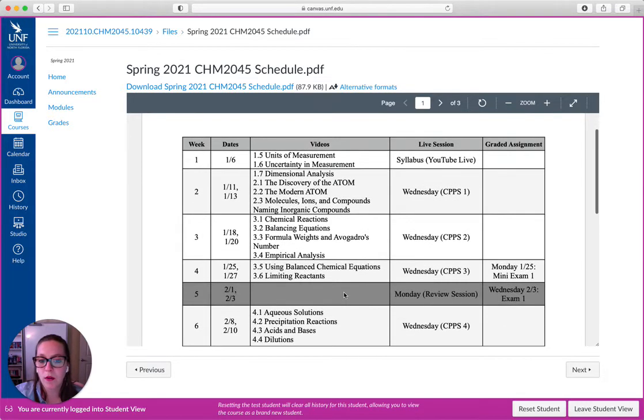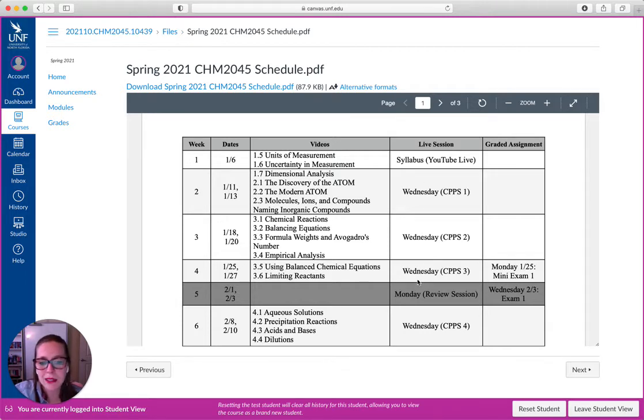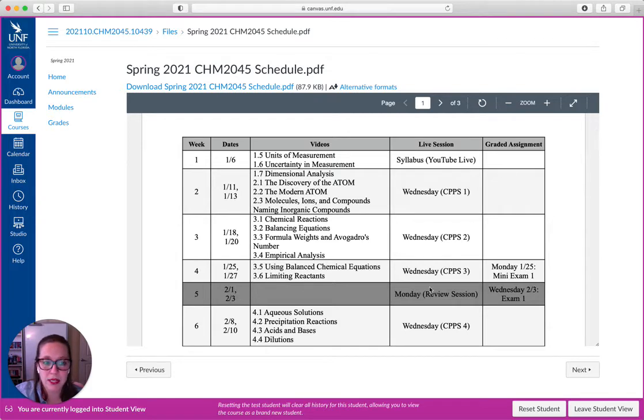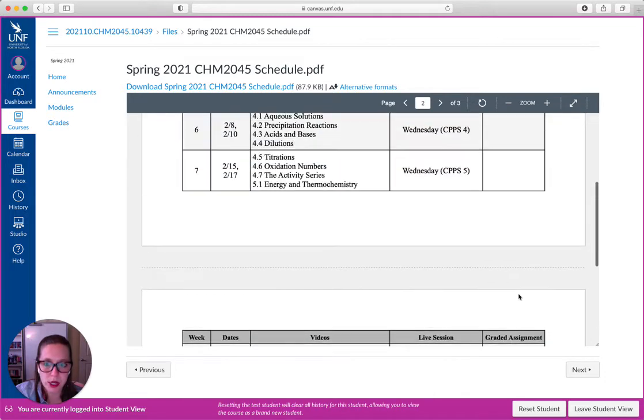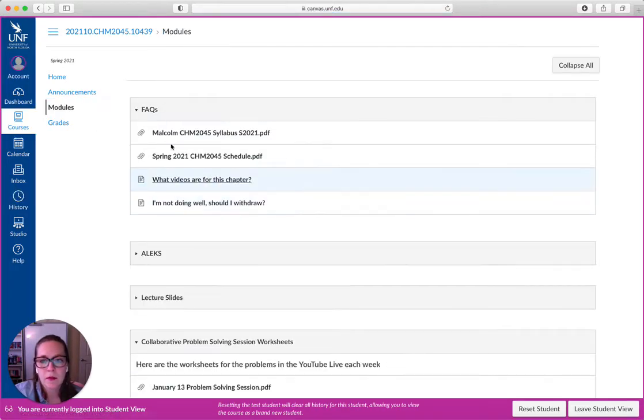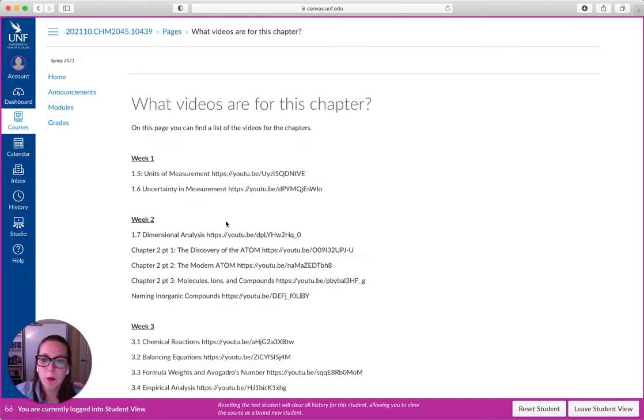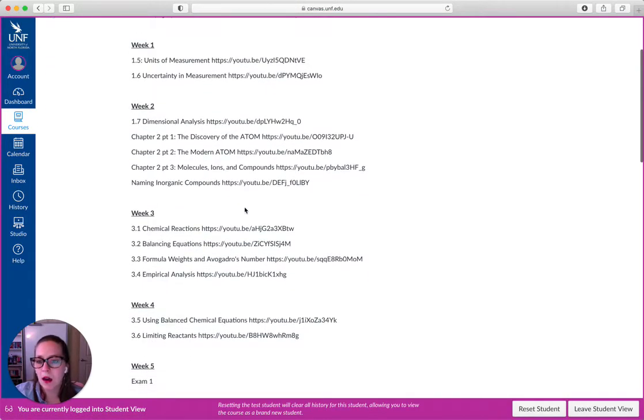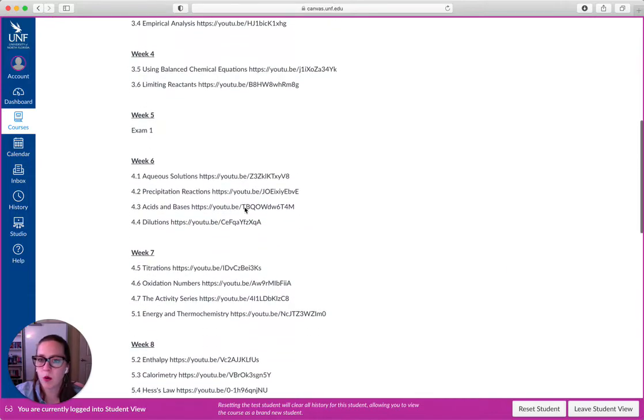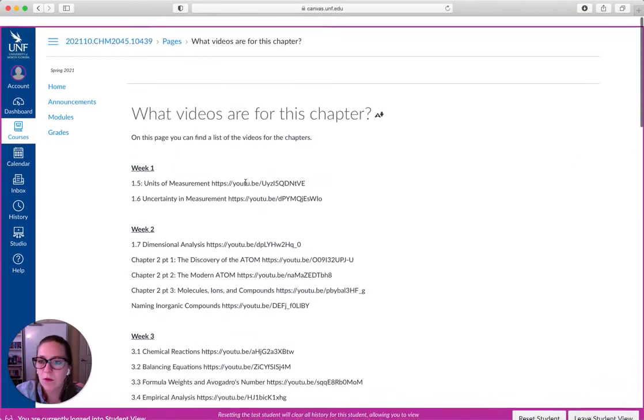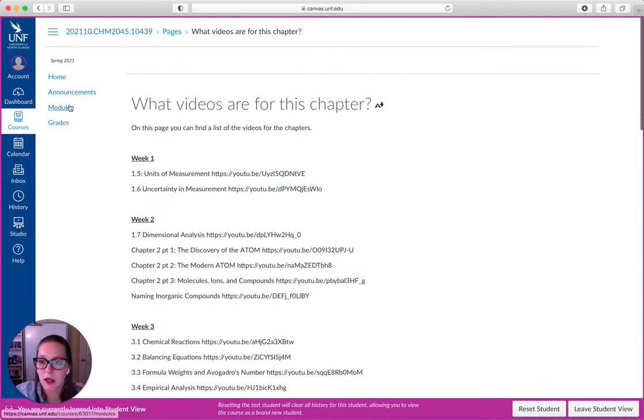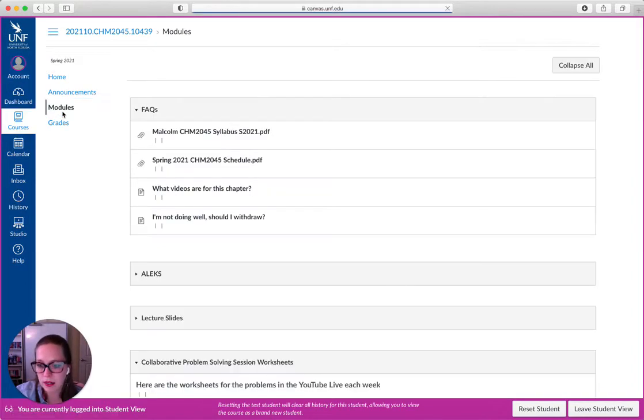There are four videos for next week. And so this tells you what our live sessions are. So we have them on Wednesdays except for exam weeks when they're also on or when they're on Mondays instead. If there's a graded assignment during that week this is where you would find that information. So what videos are for this chapter? If you pop into this all of the YouTube links are here for any of the weeks. They're organized by weeks so that you can kind of follow along. So feel free to take a look at that if you get lost and you lost the announcement.